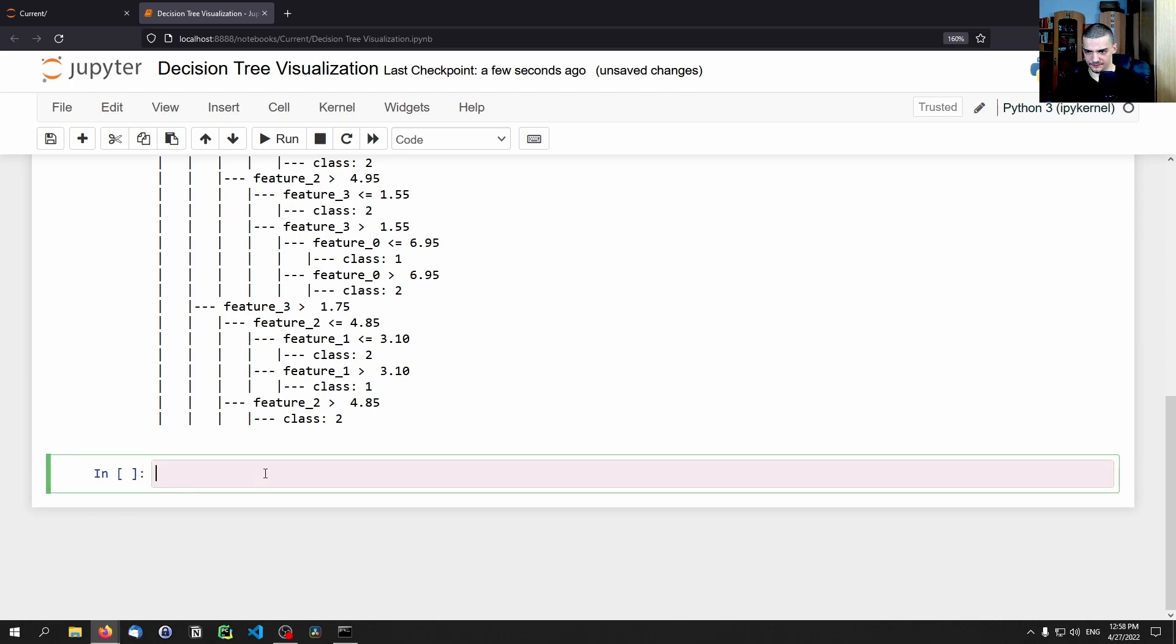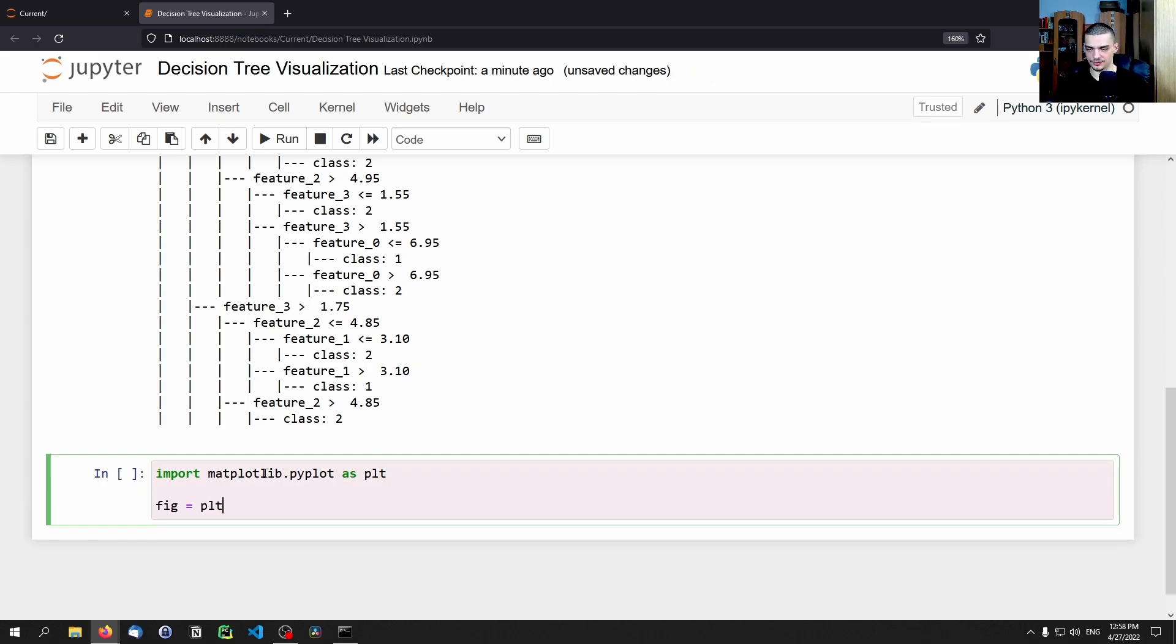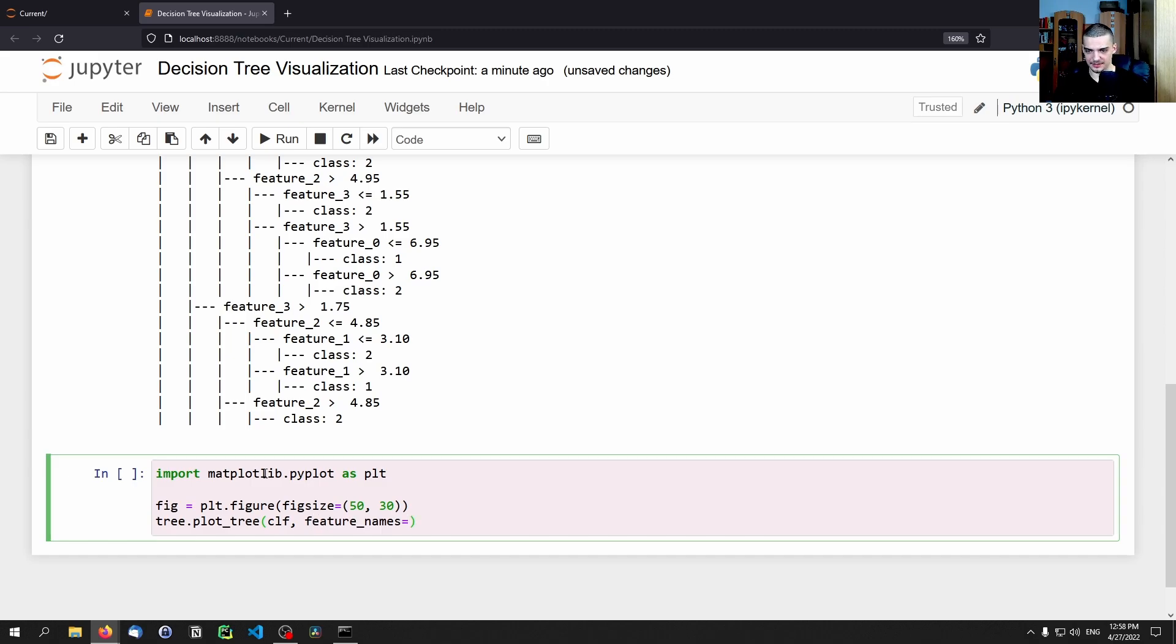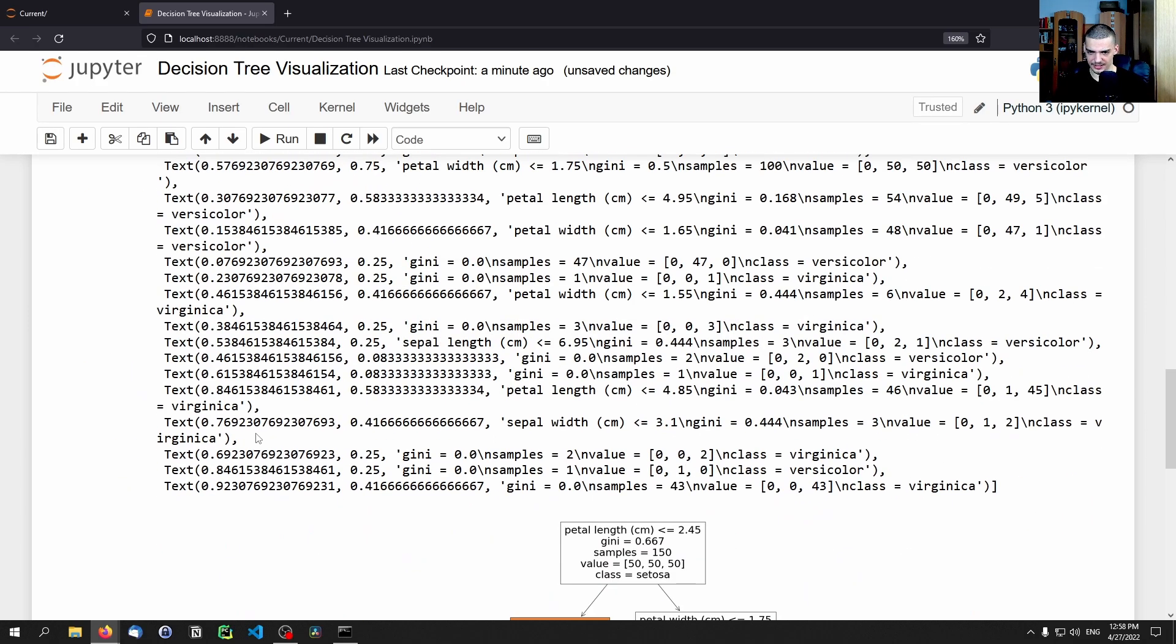So we can use actually an actual plot that can be displayed with matplotlib. And for that we can type figure equals plt.figure, and the figsize is going to be 50 and 30. And then essentially we just call the function tree.plot_tree. And we want to plot the classifier, the feature_names are the data.feature_names, the class_name is the data.target_names, and then filled equals true.